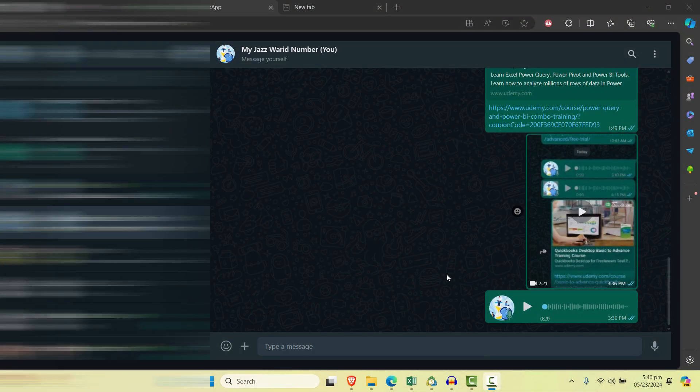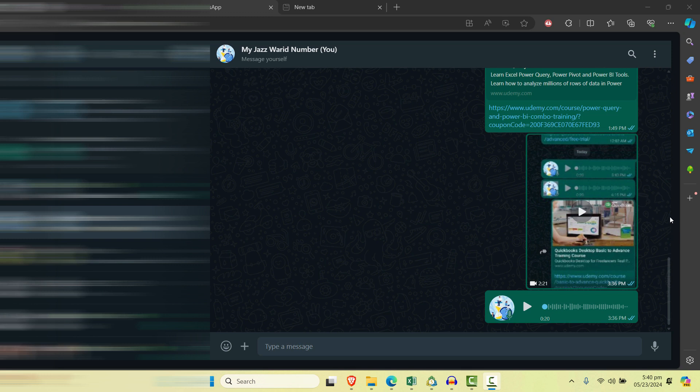Hey everyone, welcome back to our channel. In this video we're going to see how you can forward multiple messages to a person on WhatsApp. We're using web WhatsApp for this because a lot of people have confusion about how to do it on web WhatsApp.